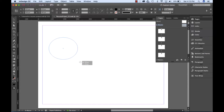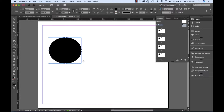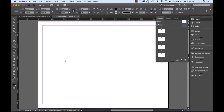When a change is made to the master page, it is reflected on all of the pages. To select the A master page, you double-click the page icon in the upper window.